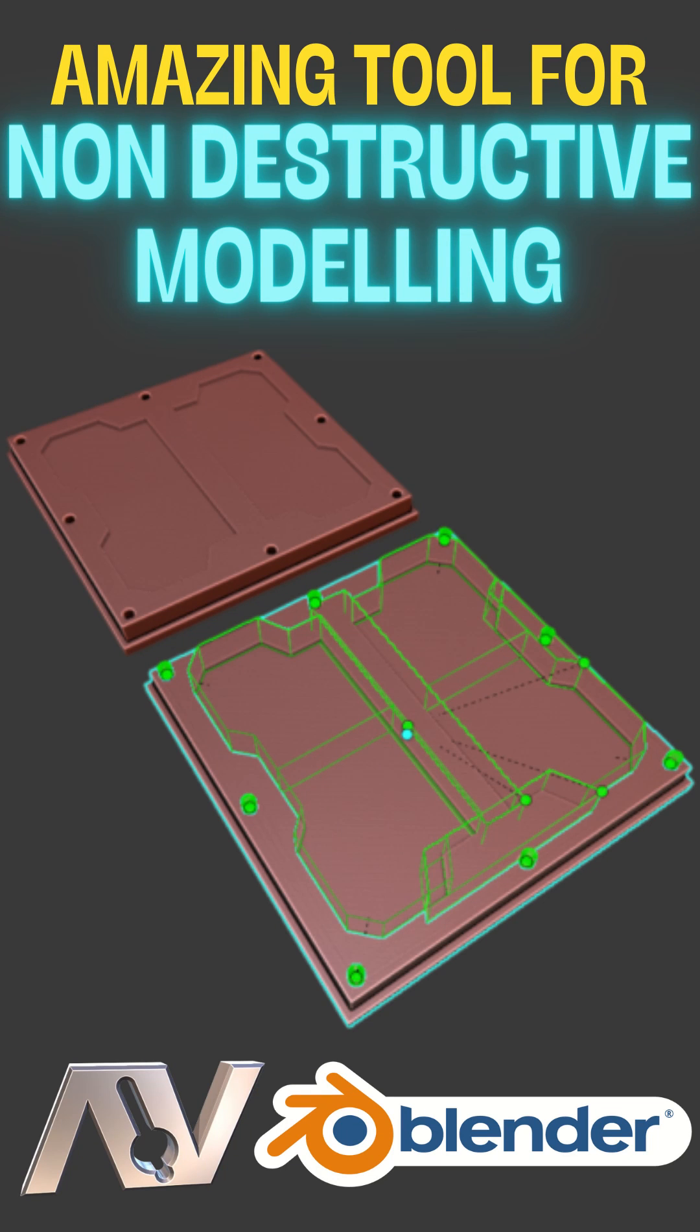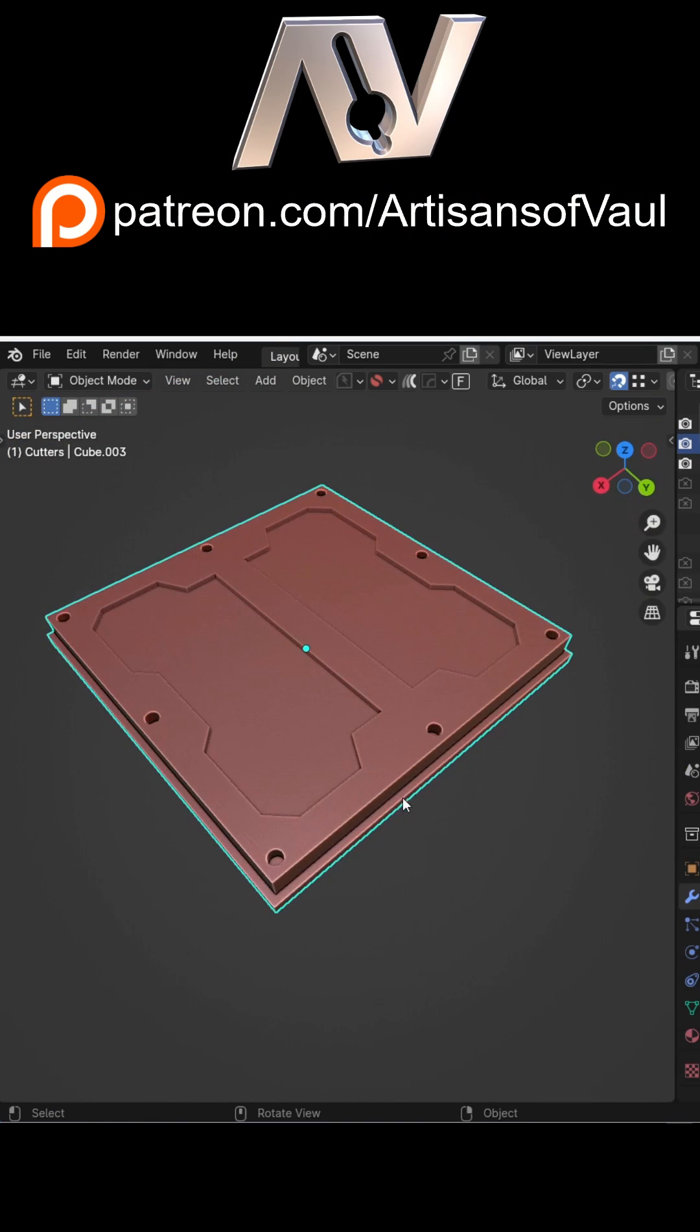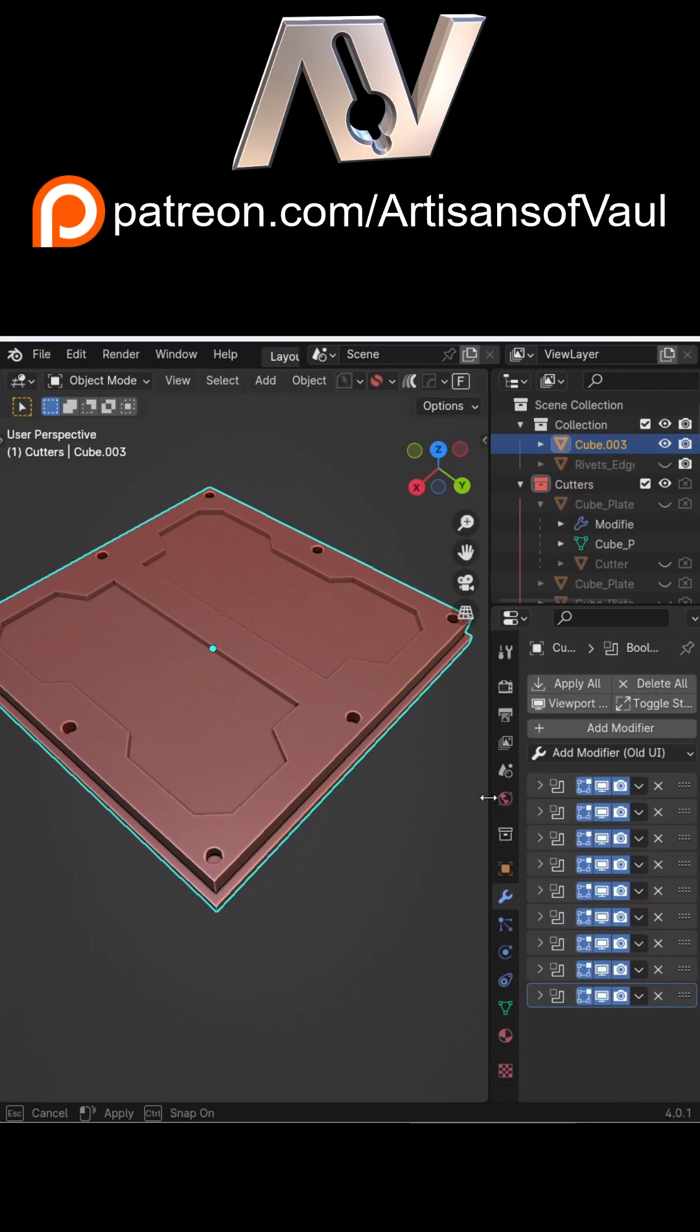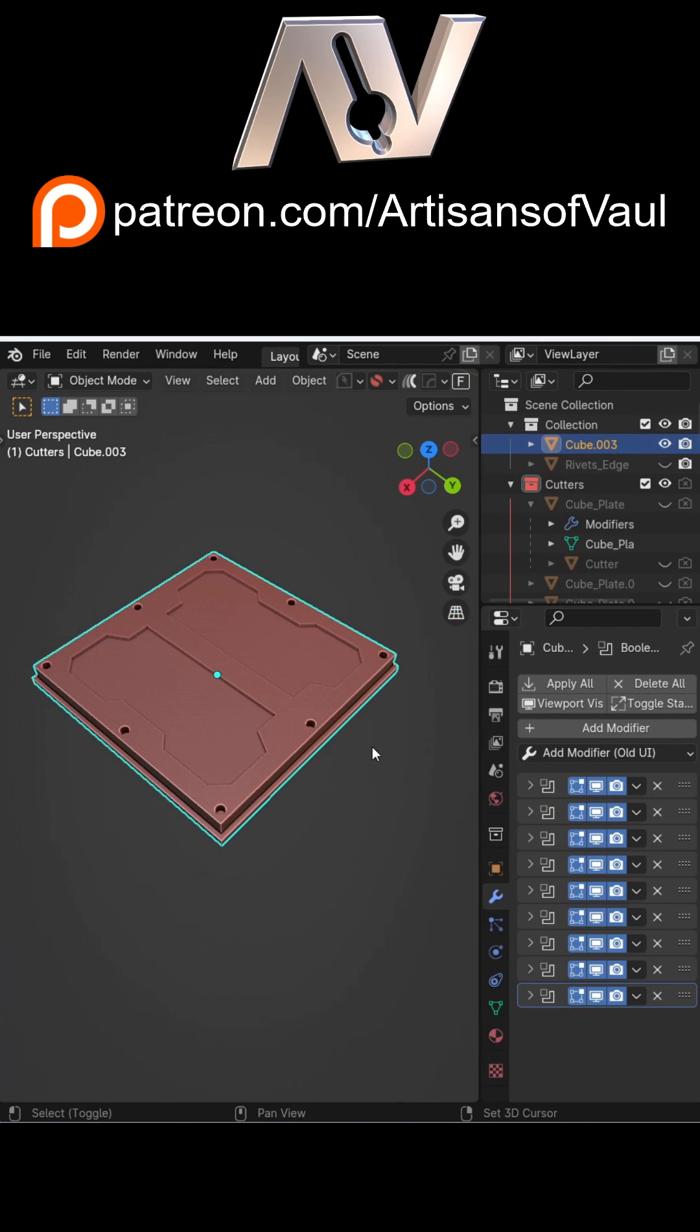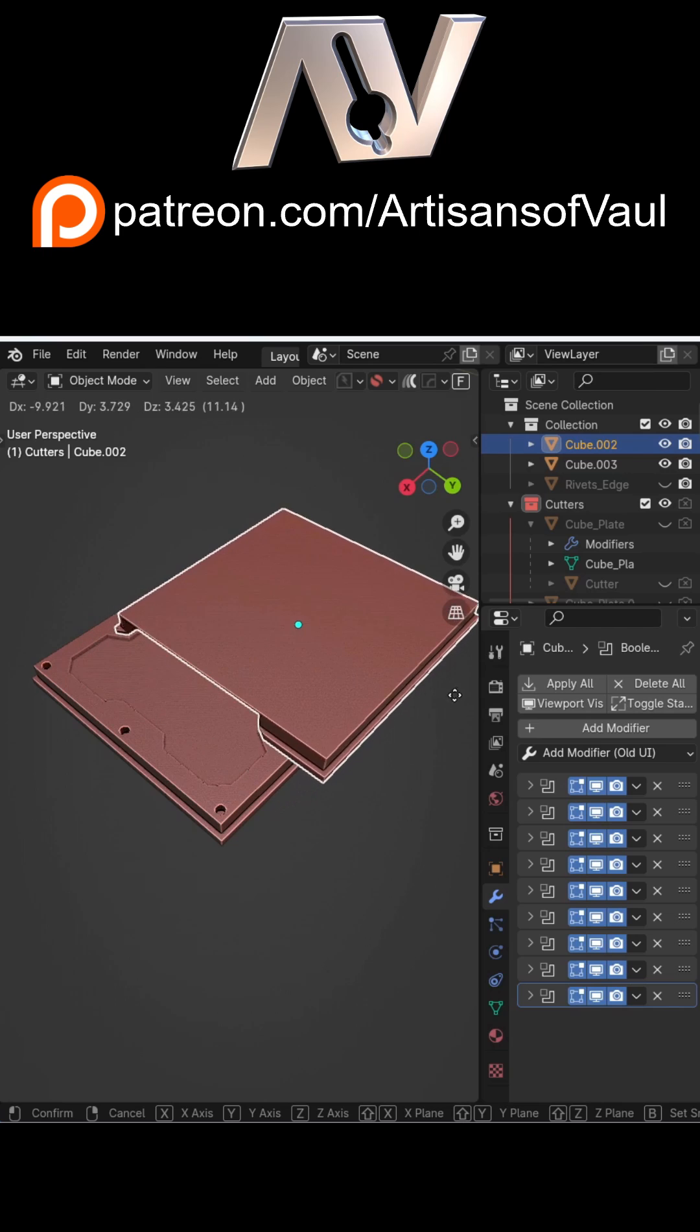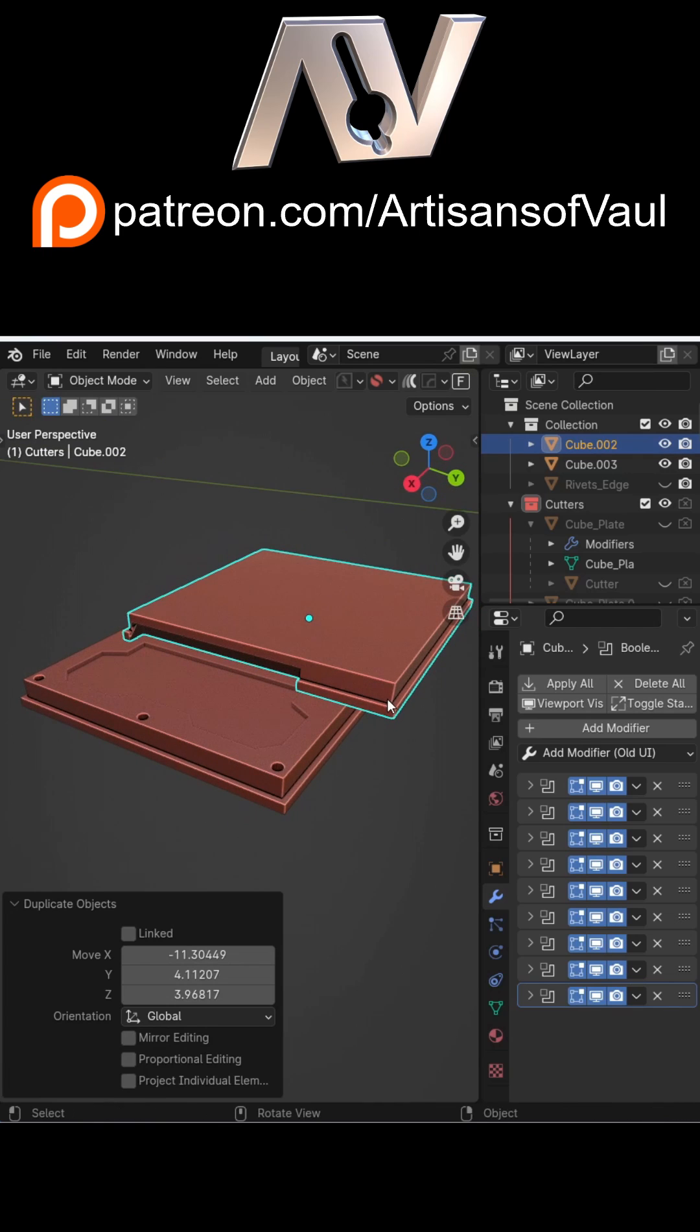If you like non-destructive modeling in Blender, I think you're really going to like this. One of the standard issues in Blender when you're non-destructive modeling is that you end up with lots of booleans that are going to be used on that part, which is great until it becomes time for you to copy it, and then all your booleans don't shift with your object, which is an issue.